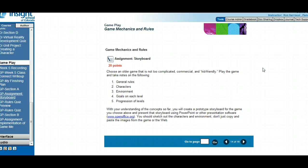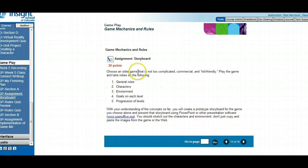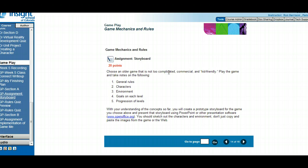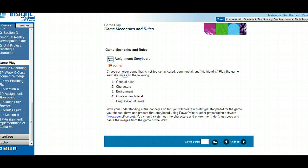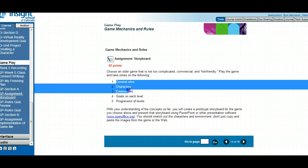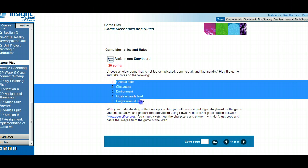This is the explanation for the storyboard assignment. You can see we're in the game mechanics unit. In the storyboard assignment, you're going to choose an older game to play. You can do an online game if you want, or an older video game. You're going to play the game and take notes on general rules, characters, etc.